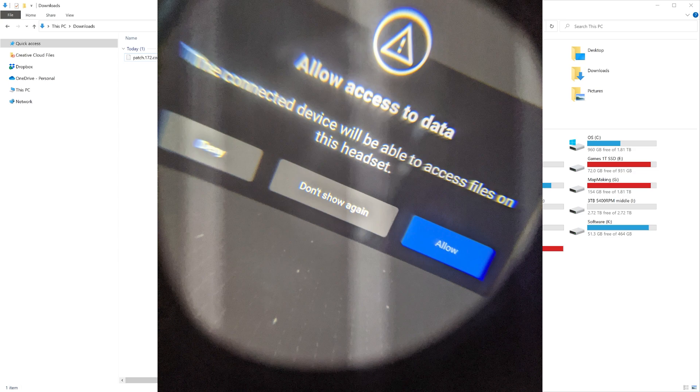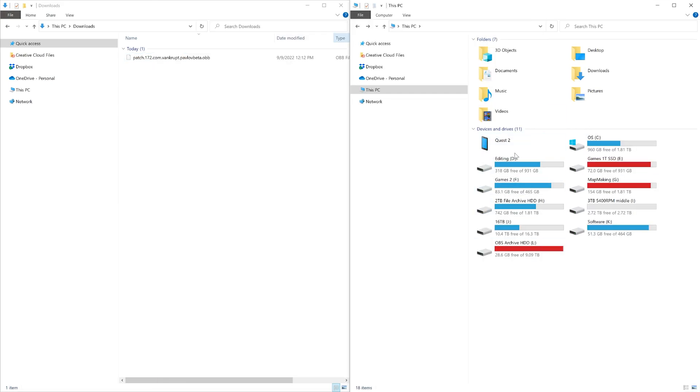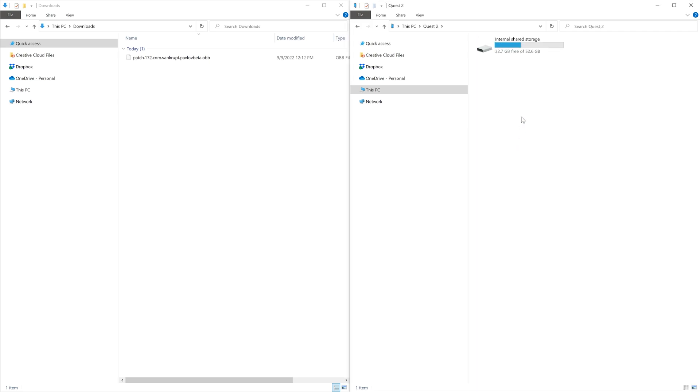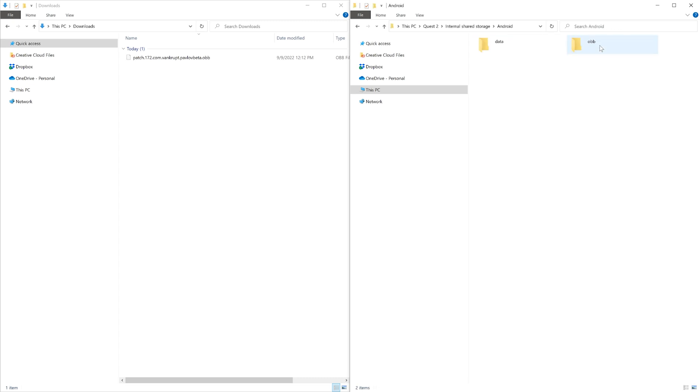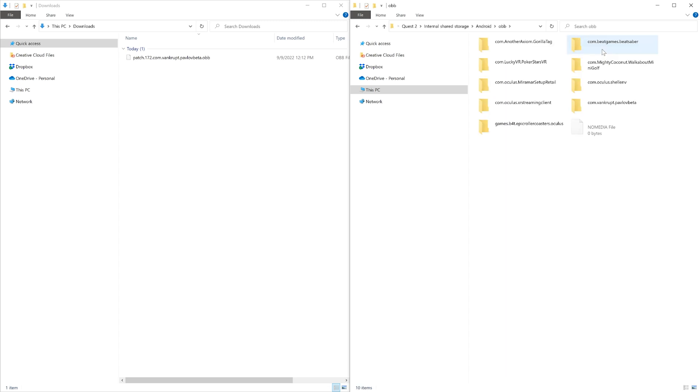This will allow access to the files inside the Quest. You will also see a phone icon appear in your computer folders. Go ahead and navigate inside of the folder to Android, OBB.